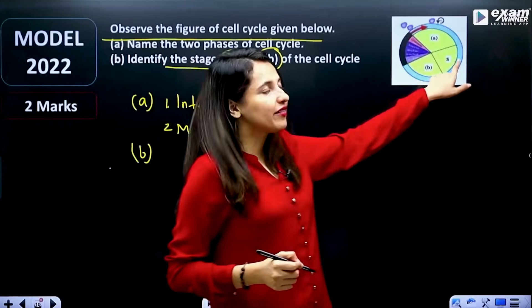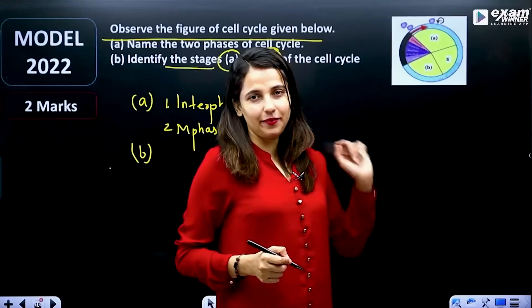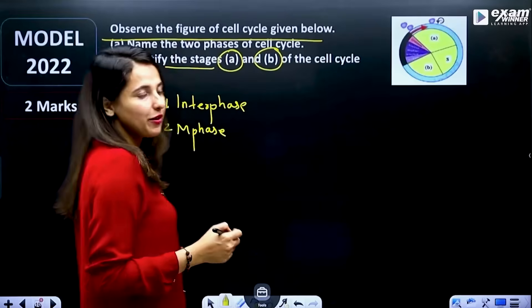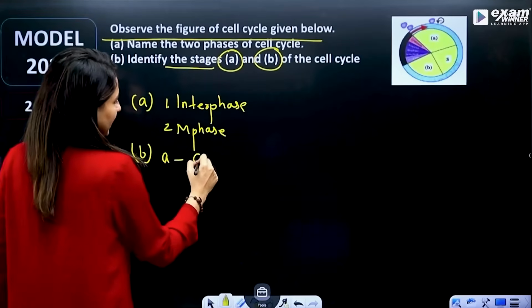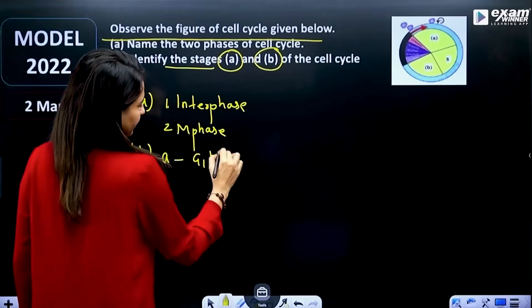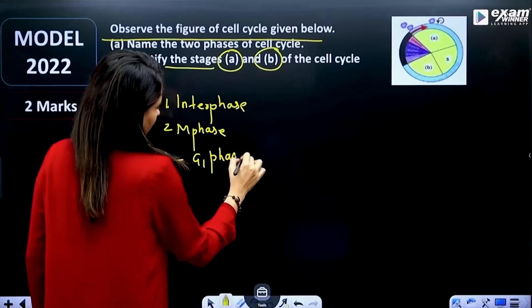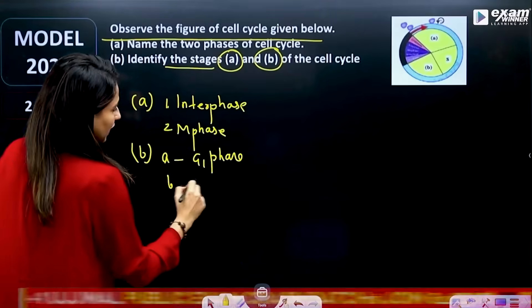One phase is interphase. If option A is given to you and B is given to you, you need to identify A as interphase and B as M phase accordingly.